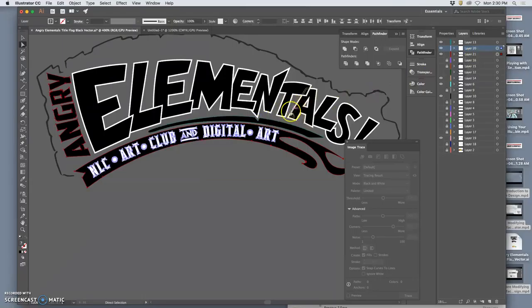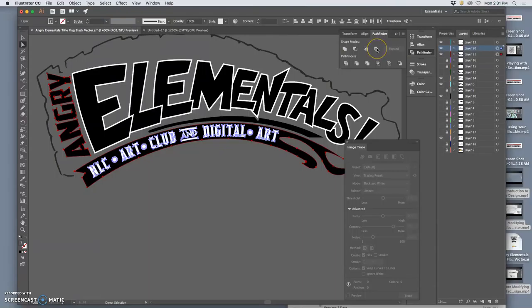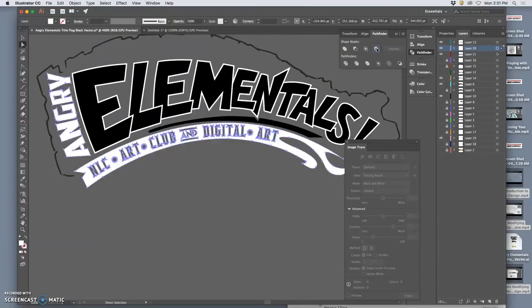What I can do is use Pathfinder to cut out the foreground from the background by selecting both of those layers, going to Pathfinder and excluding.